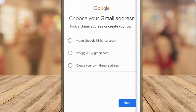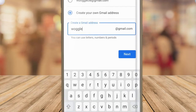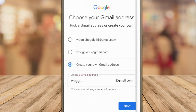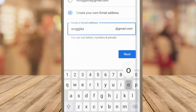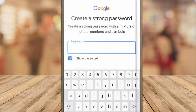On the next page Google will suggest a number of possible Gmail email addresses for you to use based on the name you provided. Alternatively you can choose to use a different email address by tapping on the create your own Gmail address option. If the username you'd like is already taken, Gmail will let you know, but try a number of variations and you should be able to find one that is unique. Again click on the blue next button to confirm your choice.